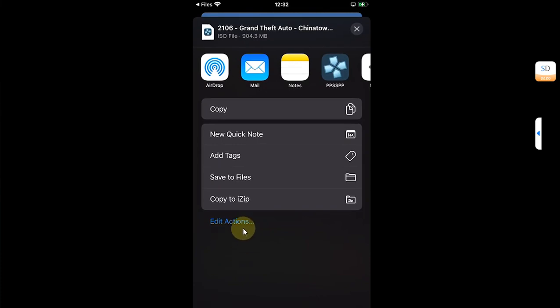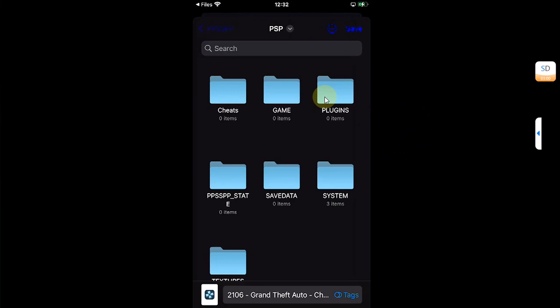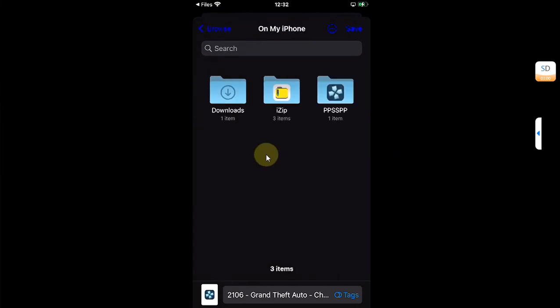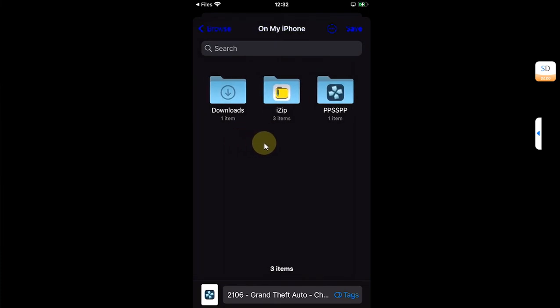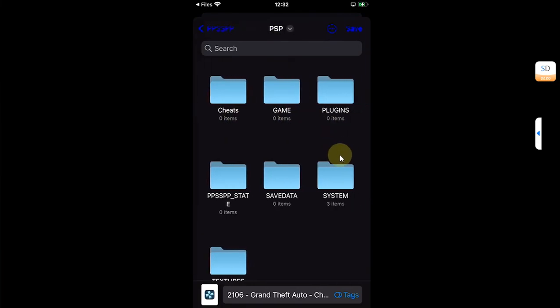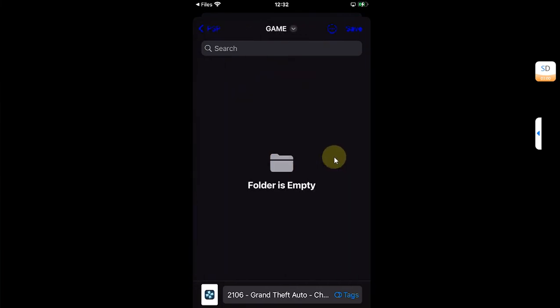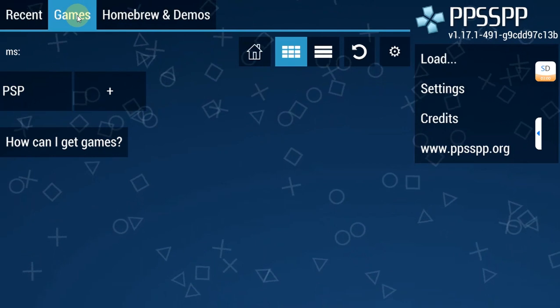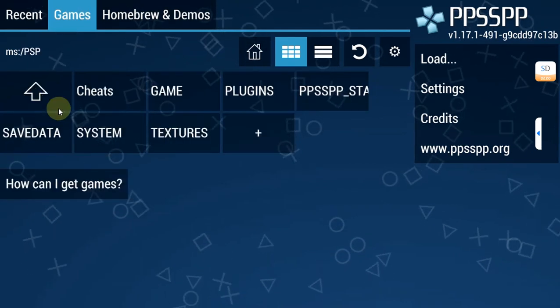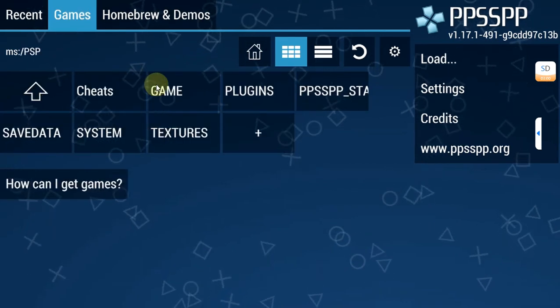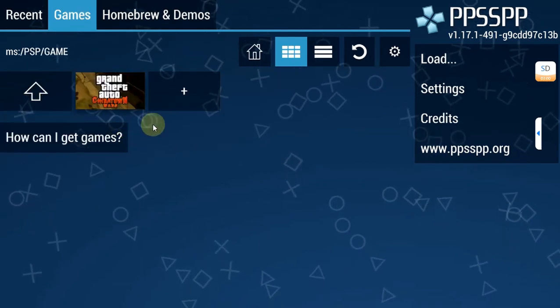Then simply share it to save to files. Select it and then go back. And from here you can simply move it to downloads or you can move it to the PPSSPP folder directly. Open it, then go to game and save it right here. Go to games, go to PSP, then hit the game folder and you will find your game right here.